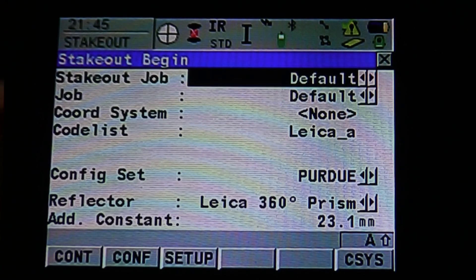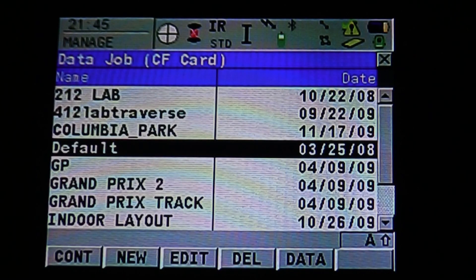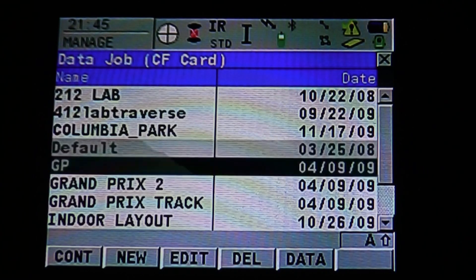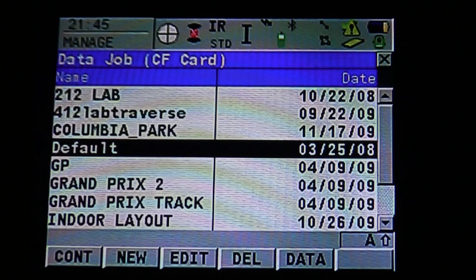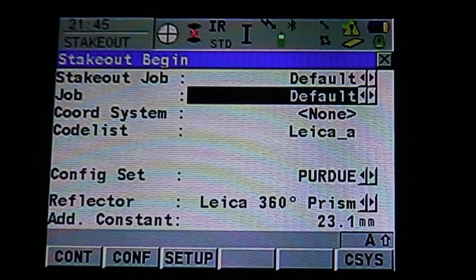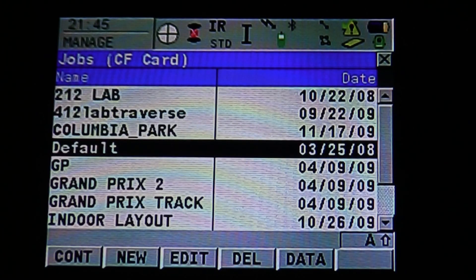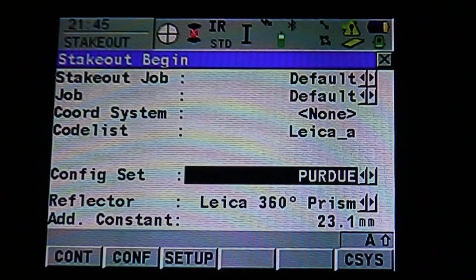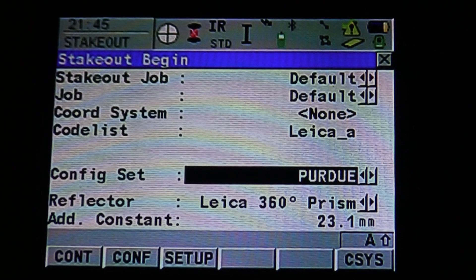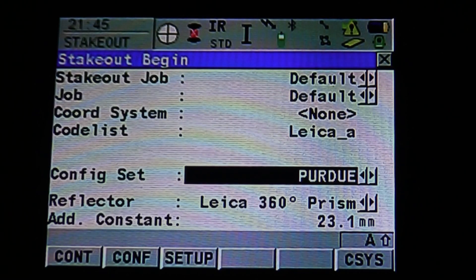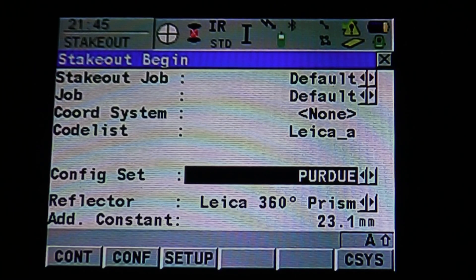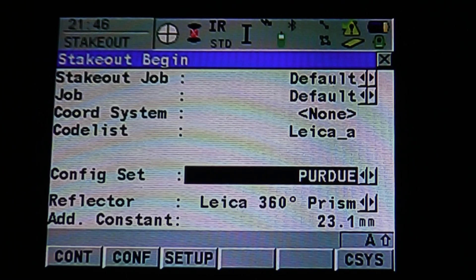Here we can do as we did with survey. Click on the name and it brings up our data job info that is stored on our memory card. We can select which job we want to work off of. For this example, we're going to use Default — enter or F1 to continue. For the next job, we also want to use Default. You can pull up that menu, hit enter, and it will bring us to the next option. We're going to stakeout our default job from our default job — for example, a building. You can also stakeout that job inside another one. Hit F1 to continue to our next menu.